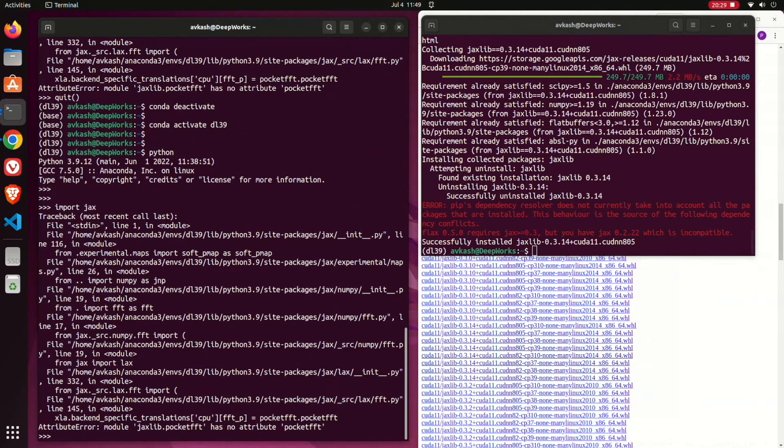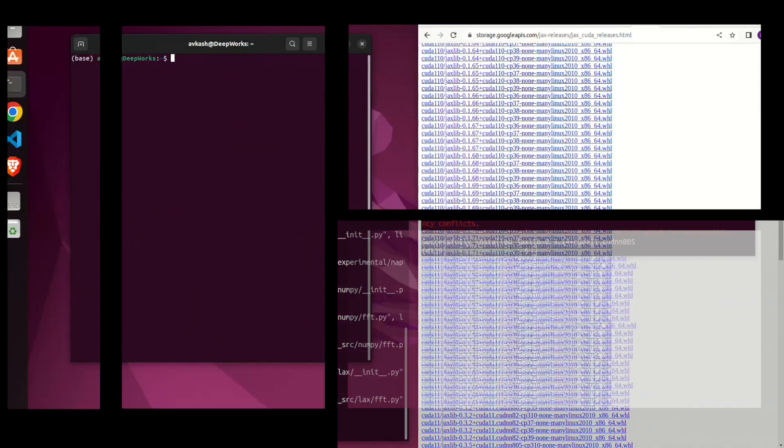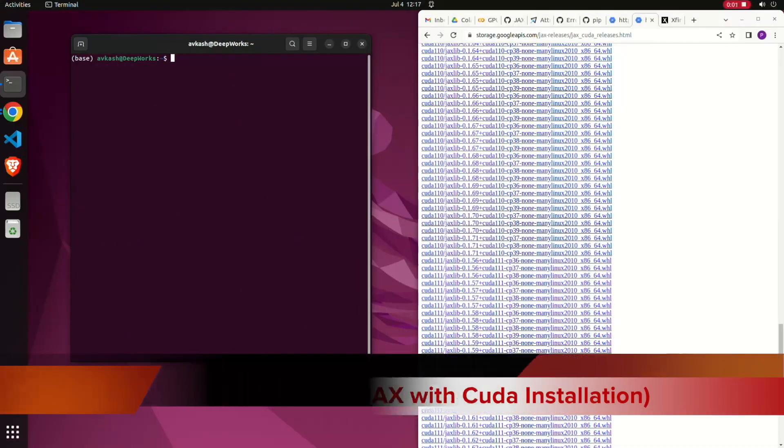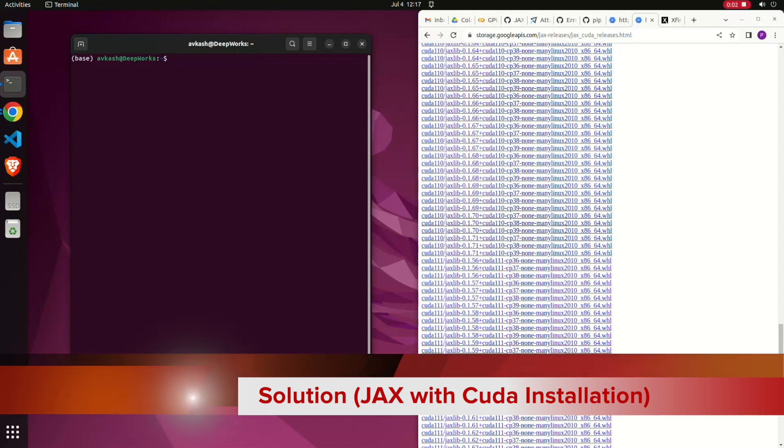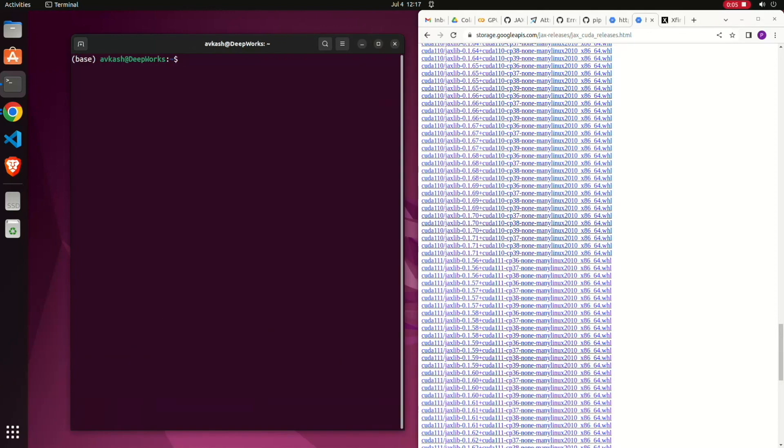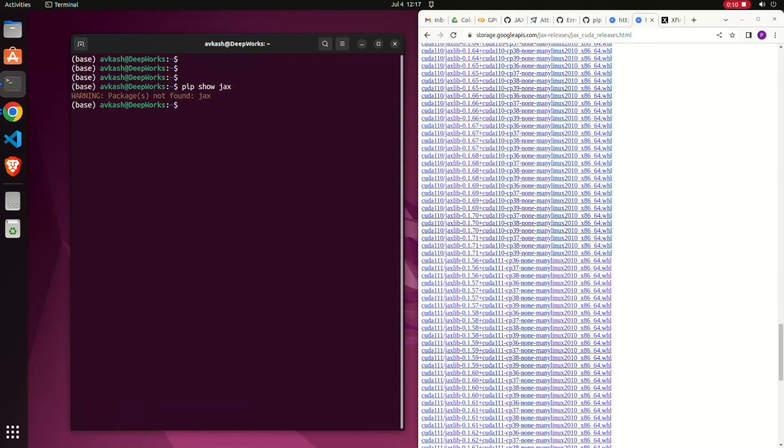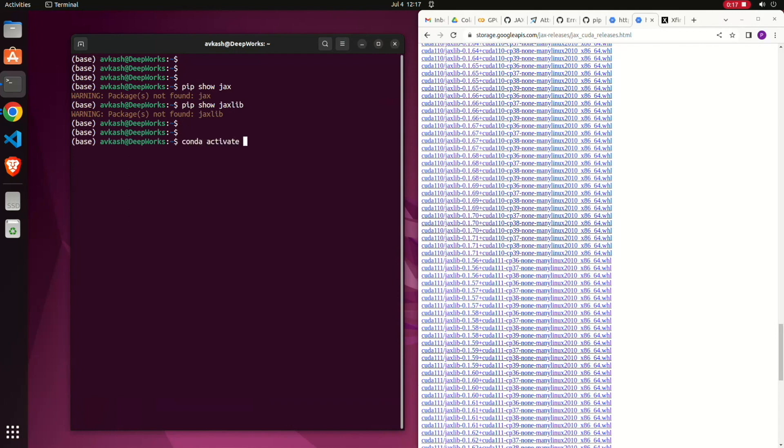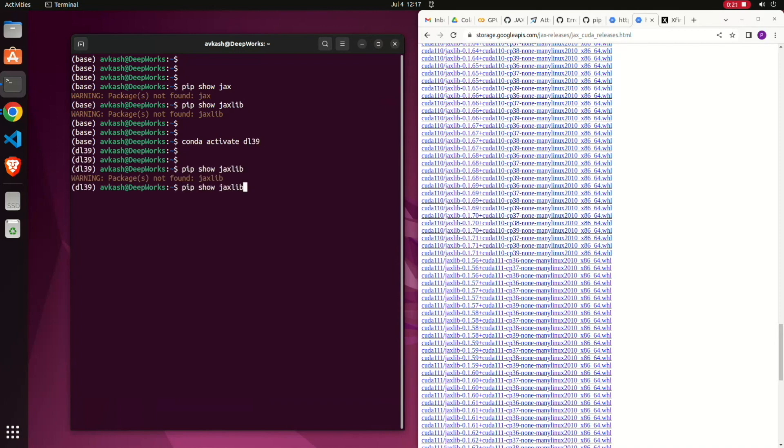At this point I have already removed both JAX and jaxlib, so my environment does not have anything related with JAX and jaxlib. That's what you could see, there are no packages found. Next I'm activating my conda 3.9 environment.